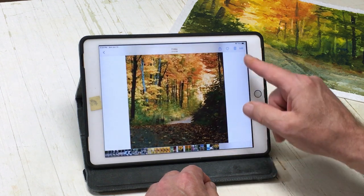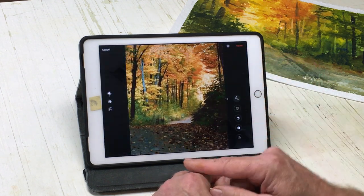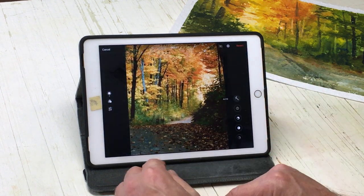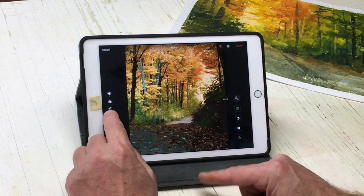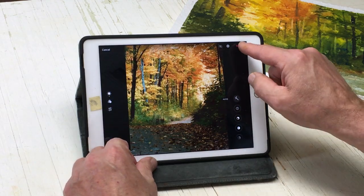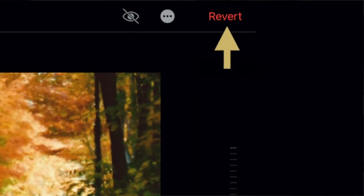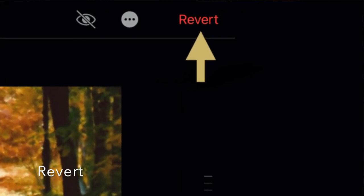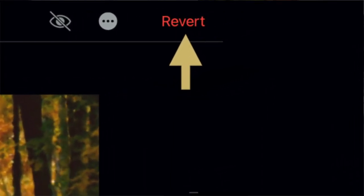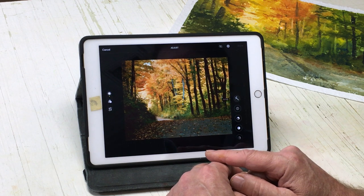Now let's go back to Done. Let's go back to Edit again. So I can hit Revert to the original photograph — it takes you right back. So you go back to Edit.